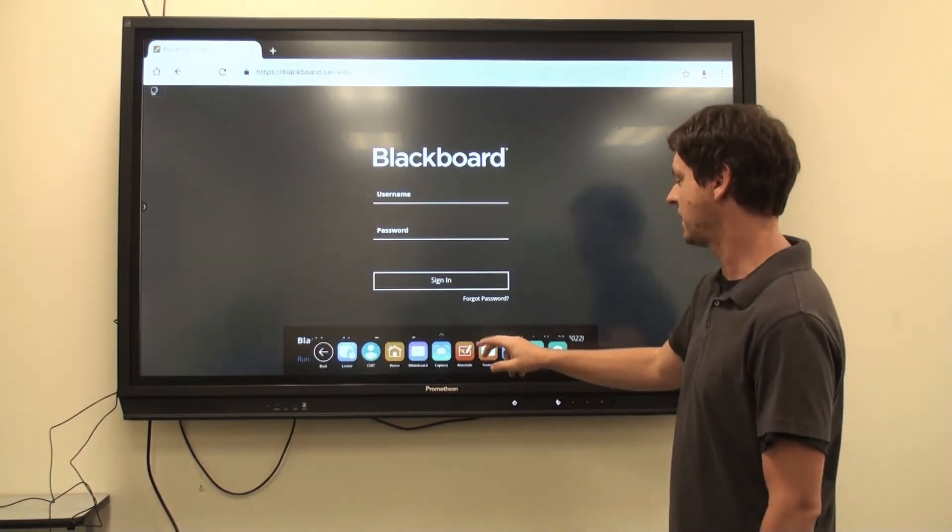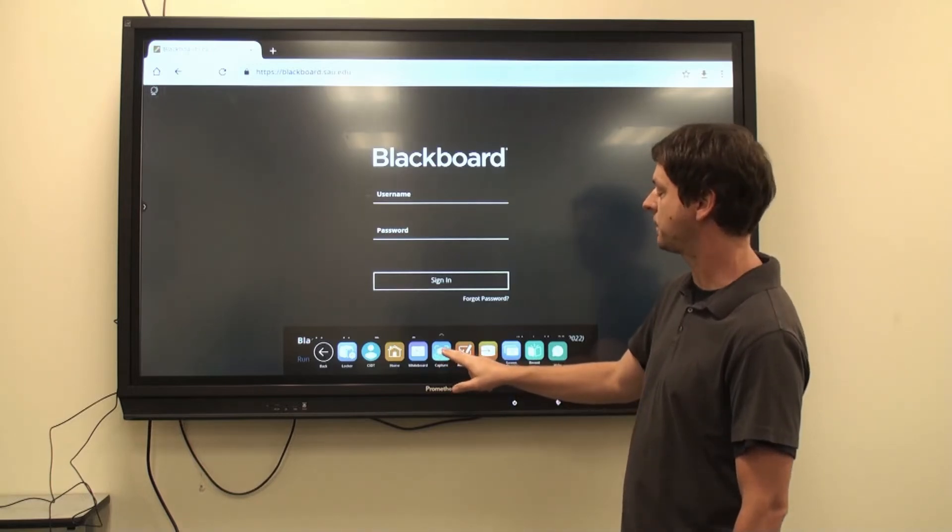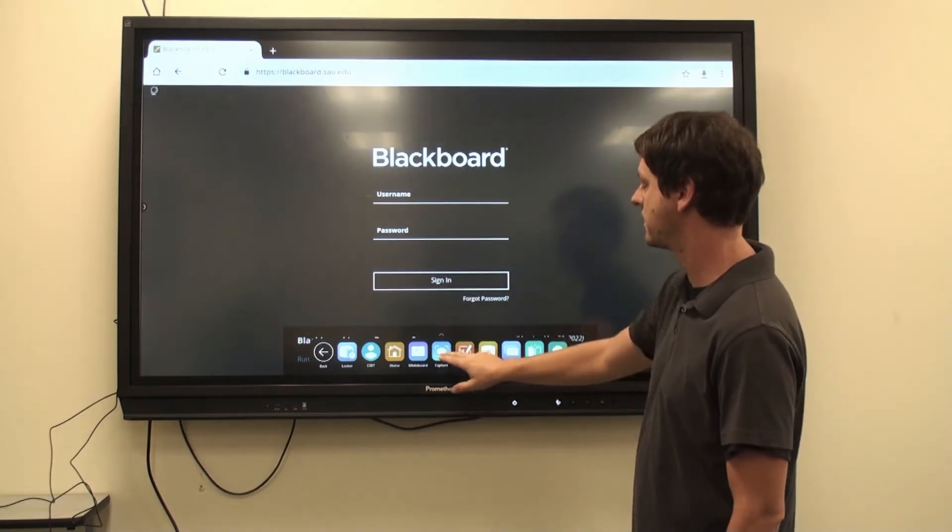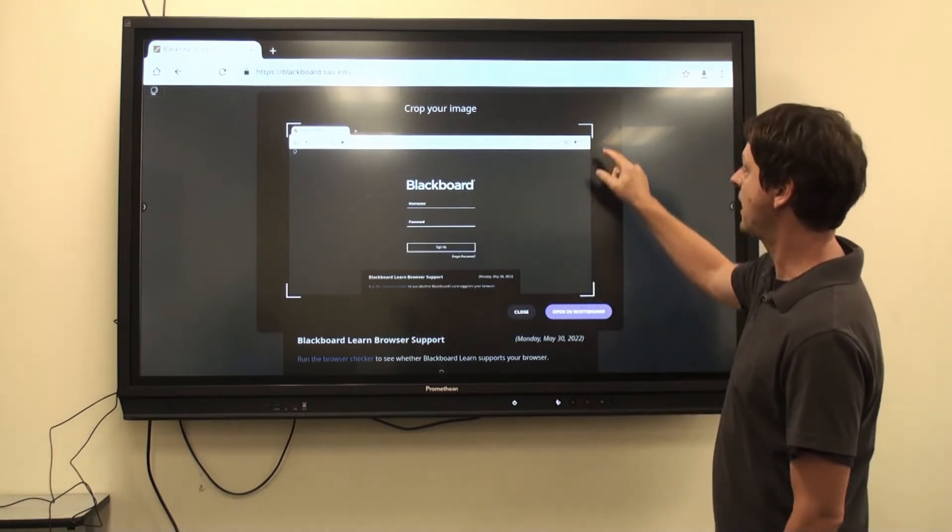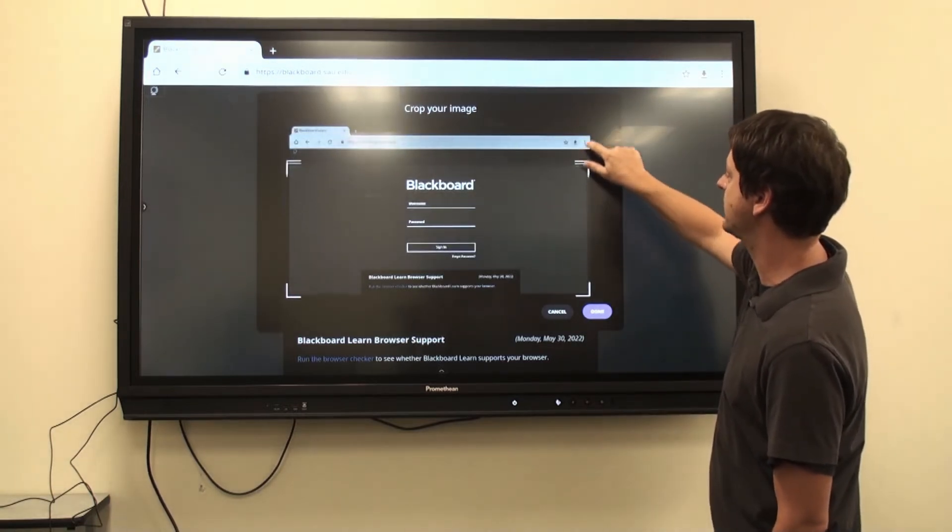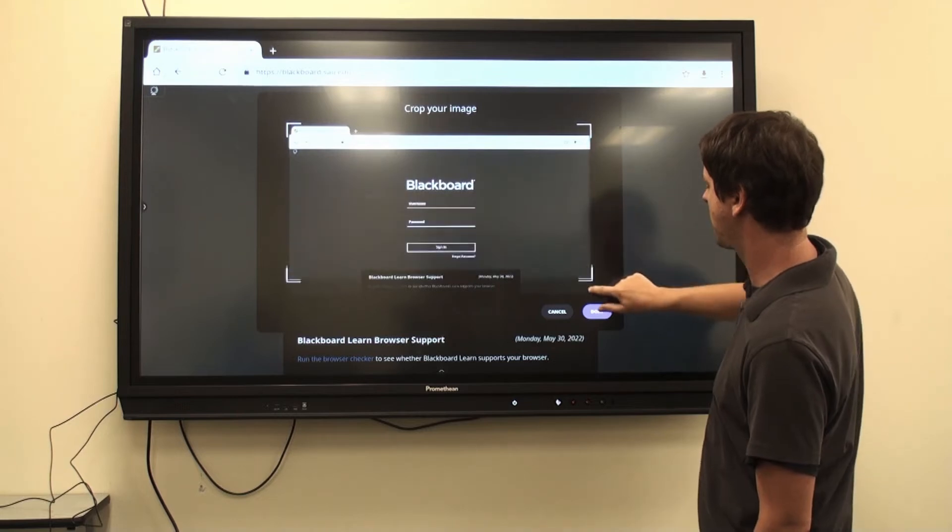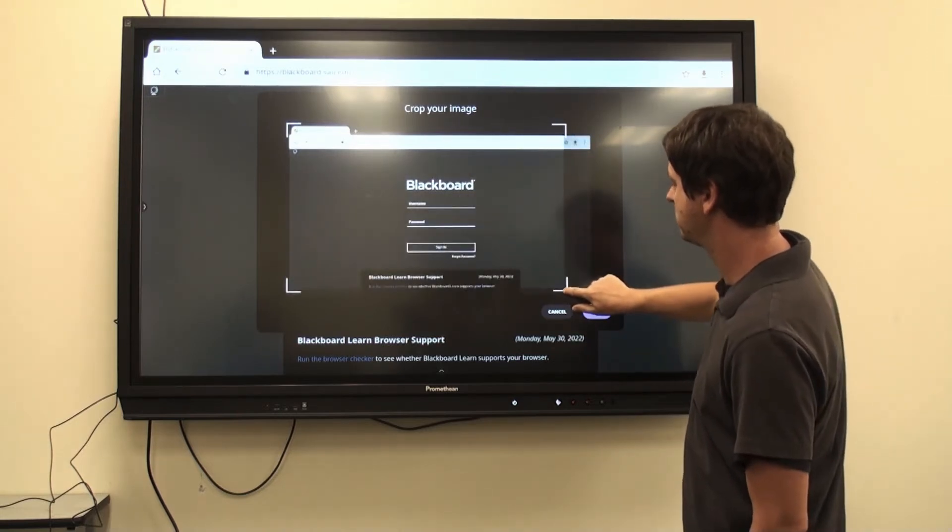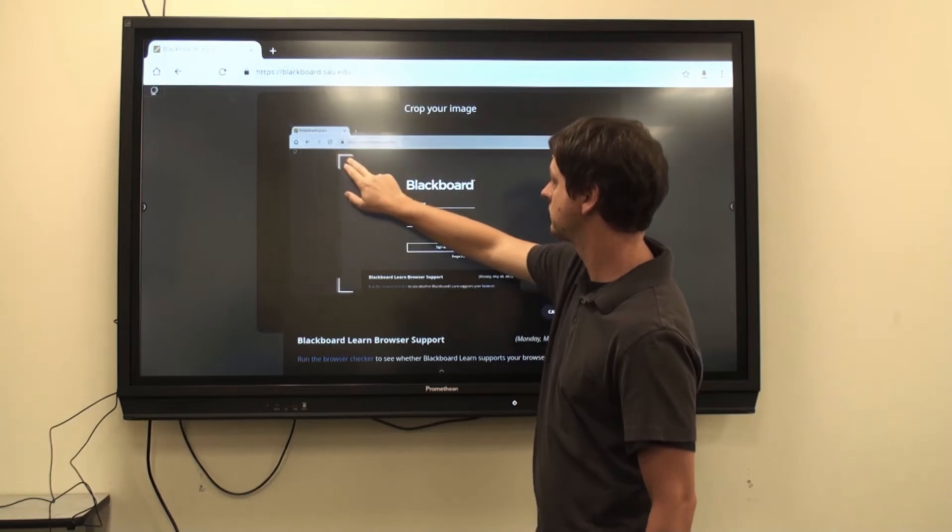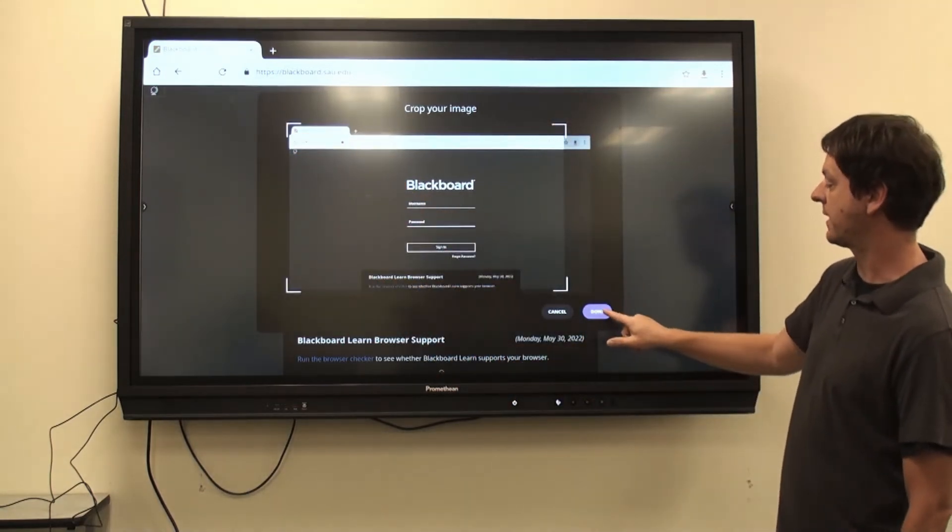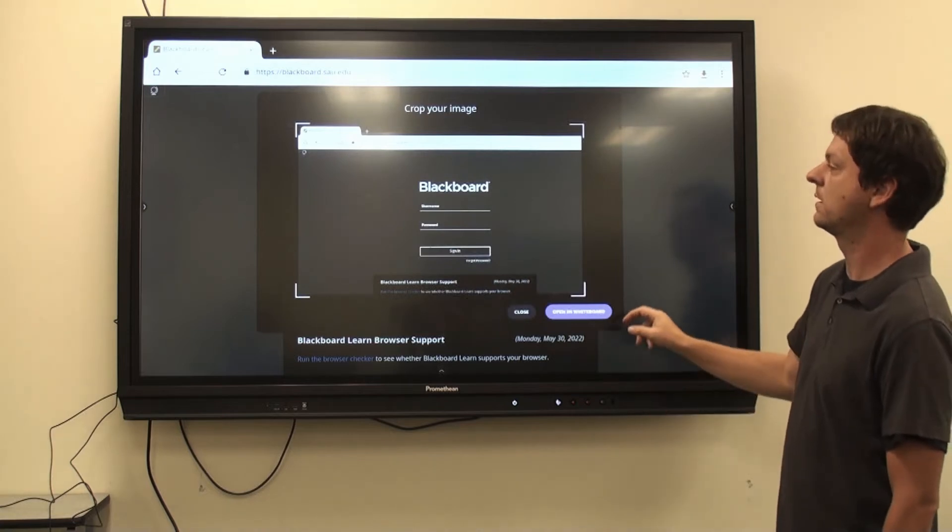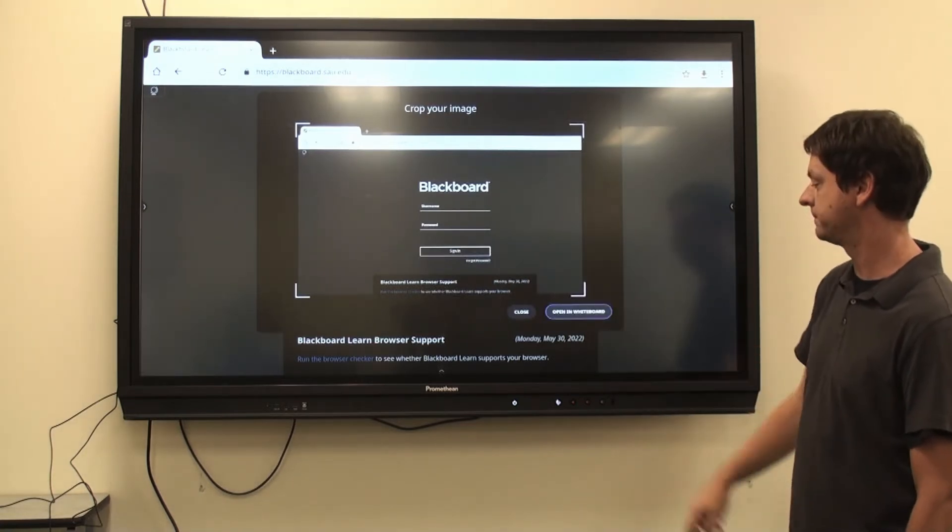Next, the Capture app. The Capture app will take a picture of whatever is on the screen. From here, I can edit the size if I'd like to change the size of the Capture. Once I'm done, I click Done, and Open in Whiteboard.